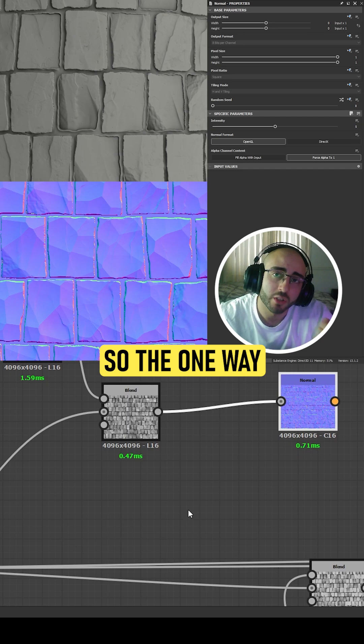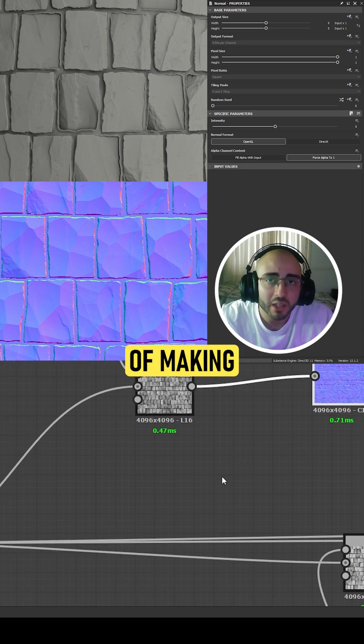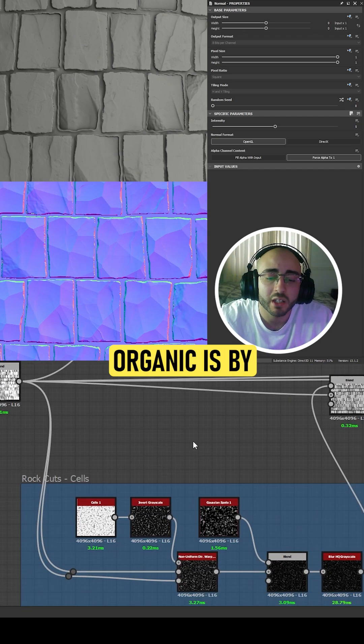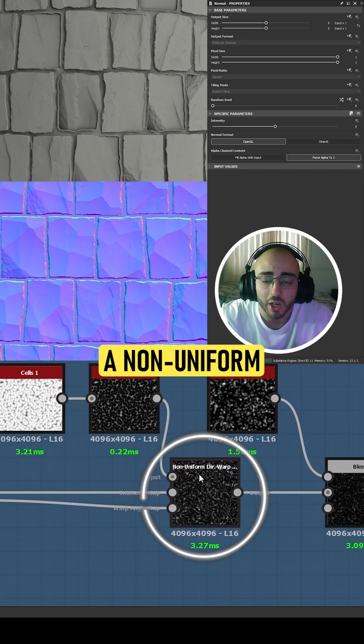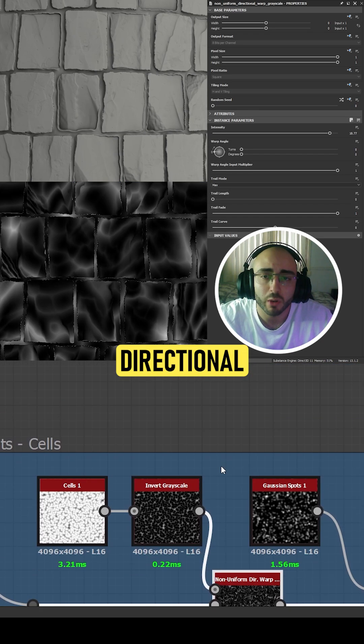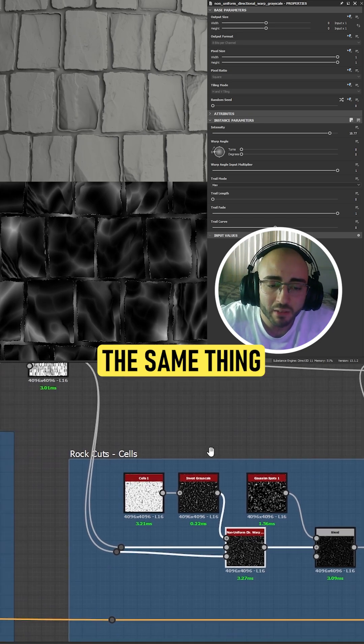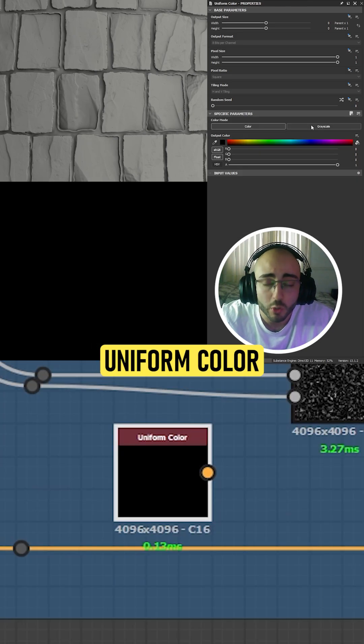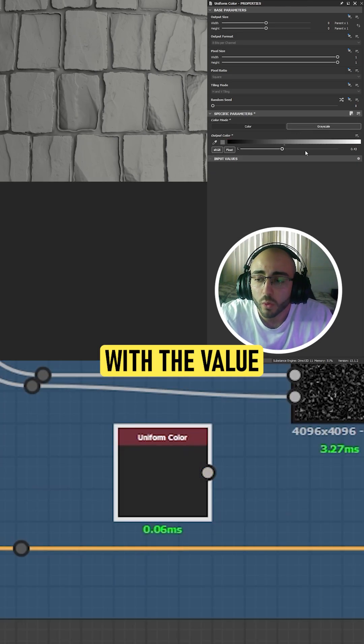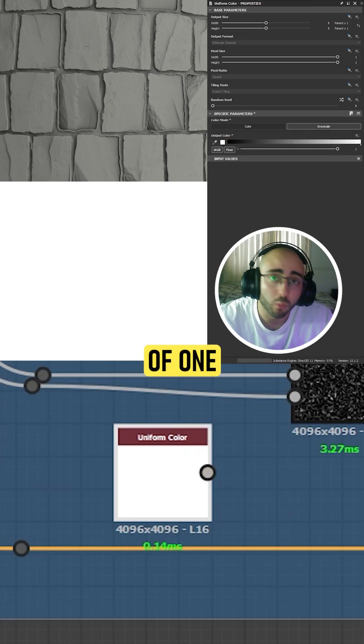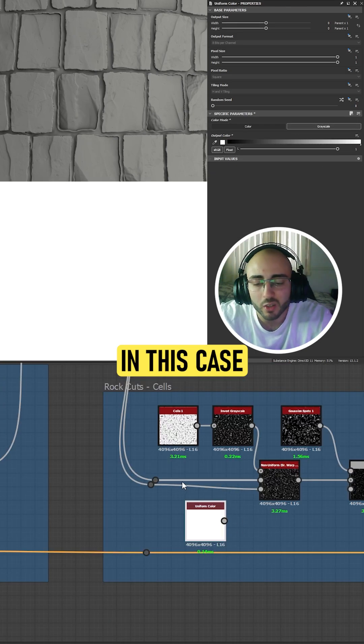So the one way of making this feel organic is by using a non-uniform directional warp. Now last time we did the same thing and we added a uniform color with the value of one.